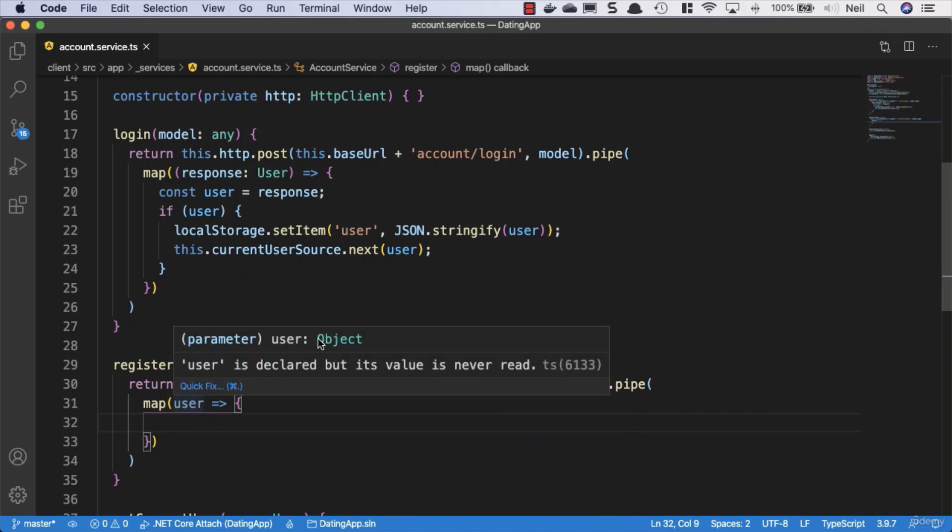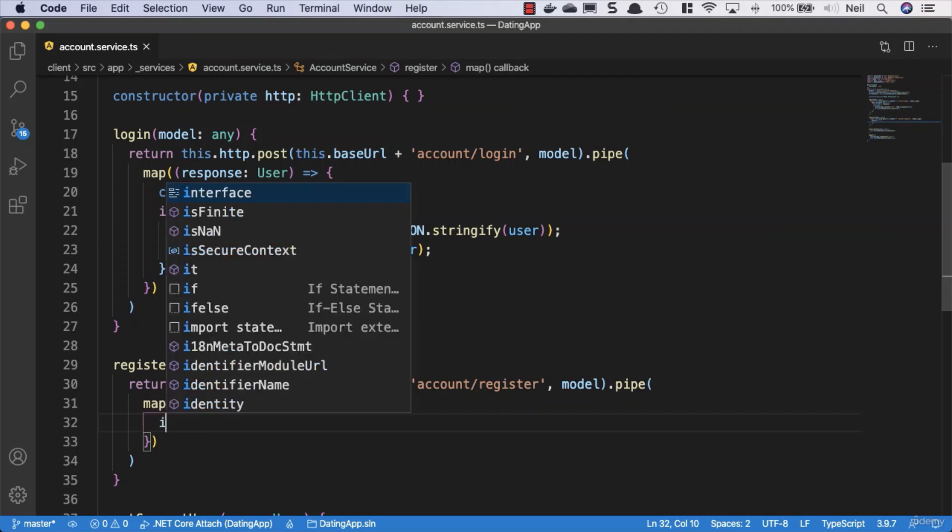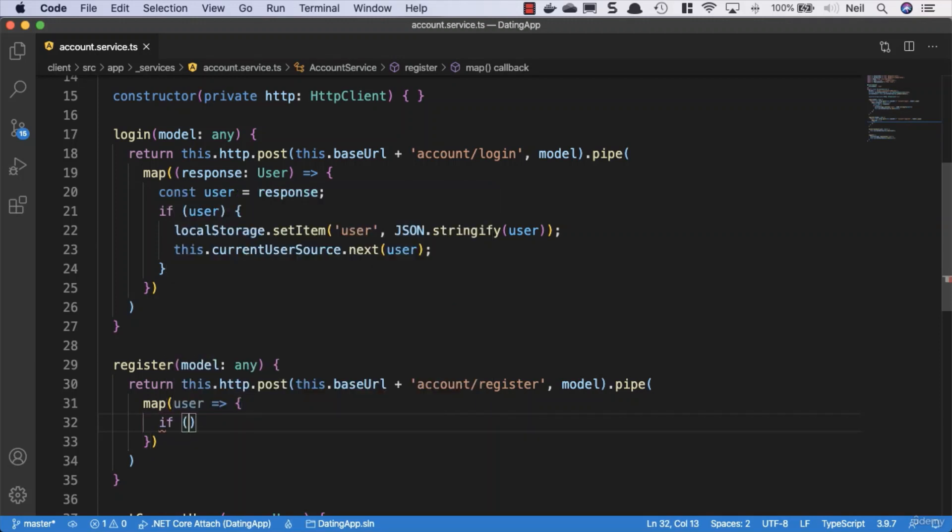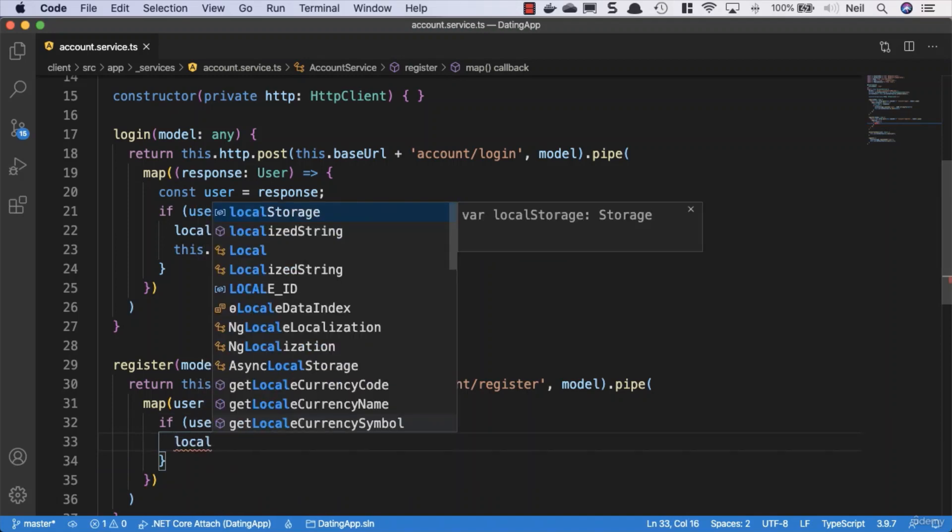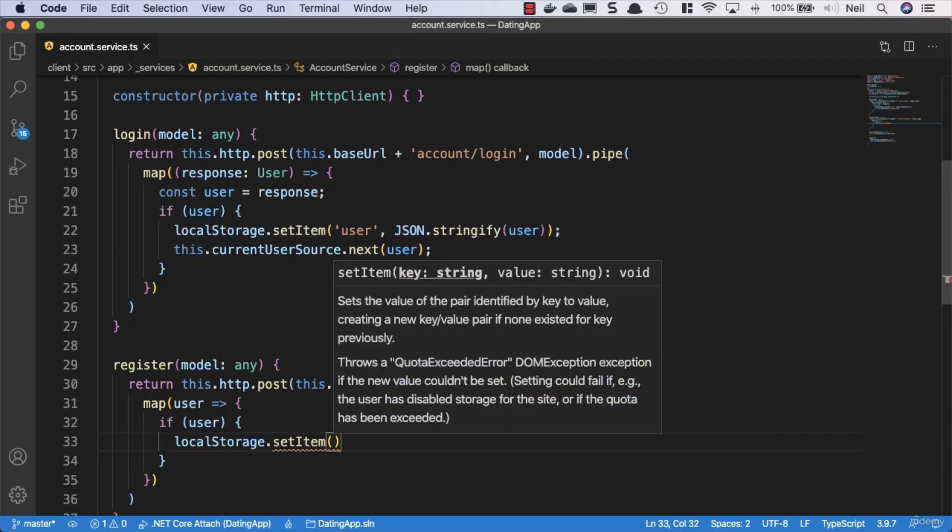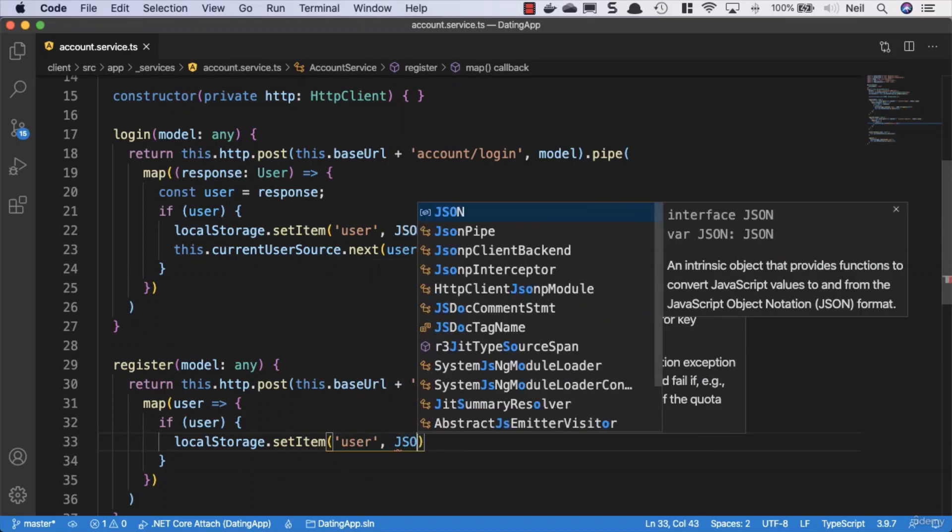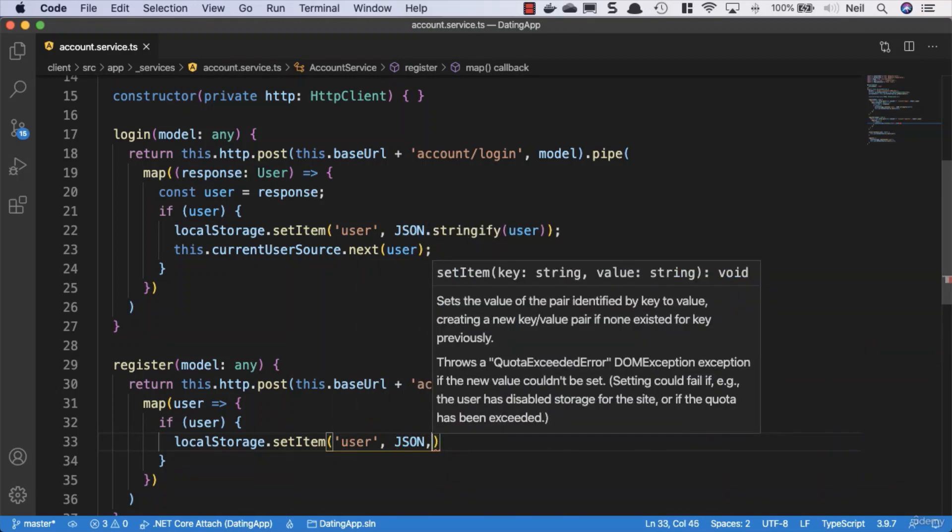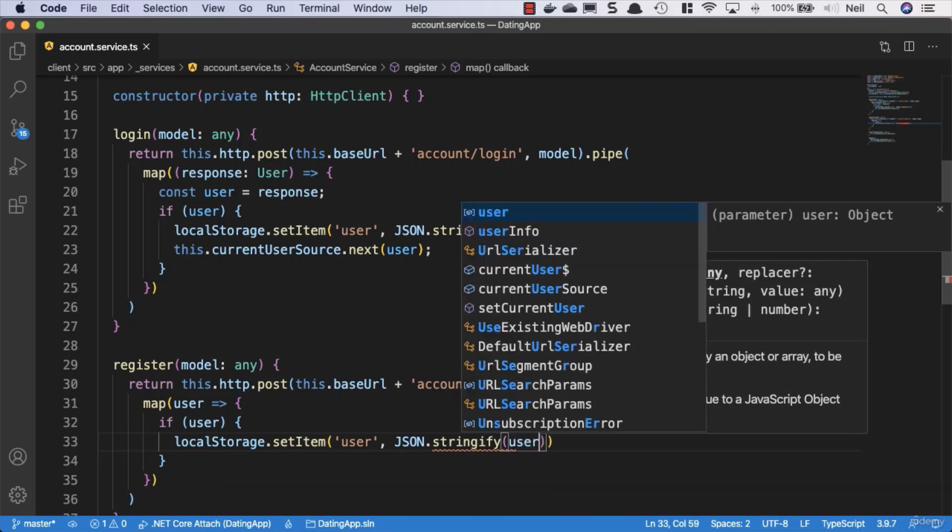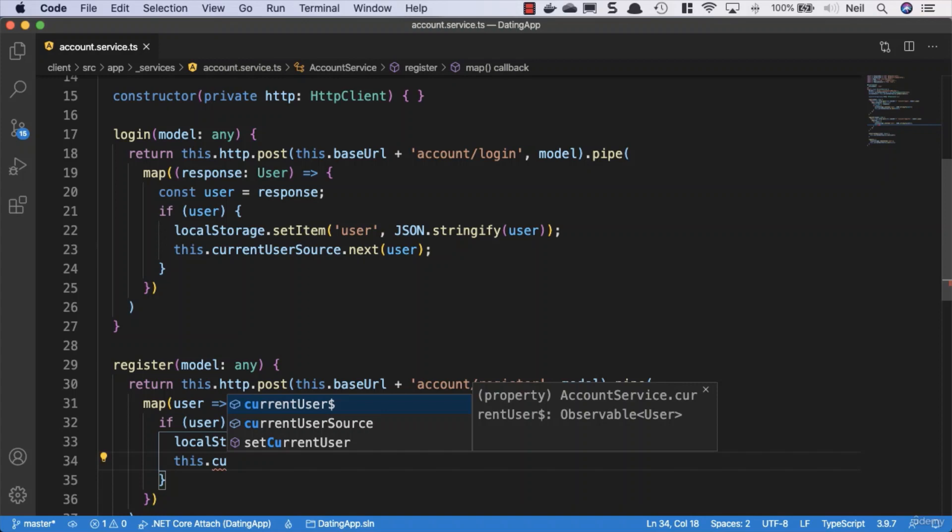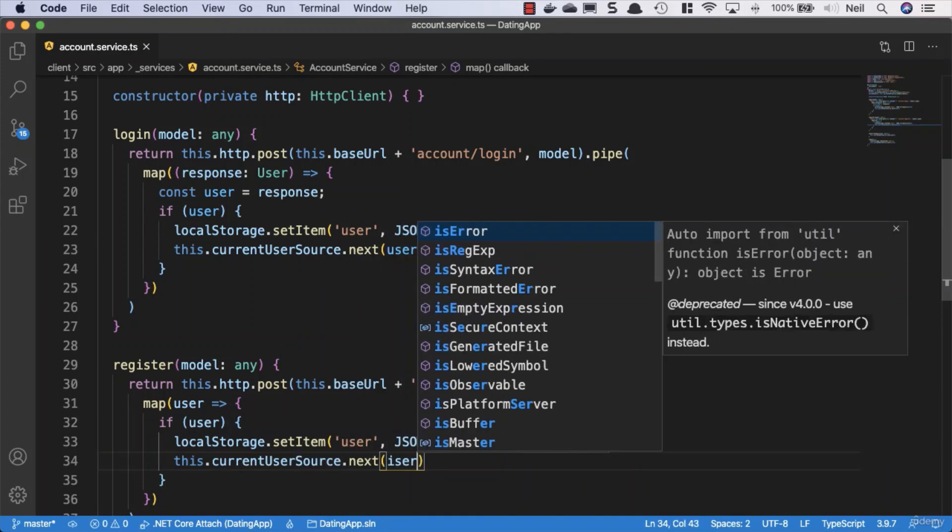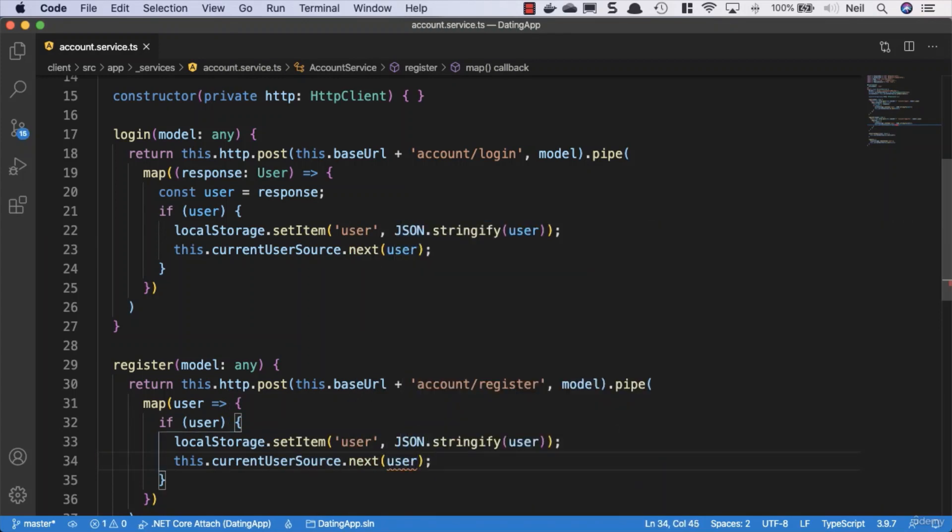It's just called this an object, but we'll continue. We'll say if user, then we'll say localStorage.setItem and we'll pass in the user and we'll say JSON.stringify and we'll pass in the user object. Then we'll say this.currentUserSource.next and pass in the user. And this is where we see a problem, because we haven't given our user object a type.